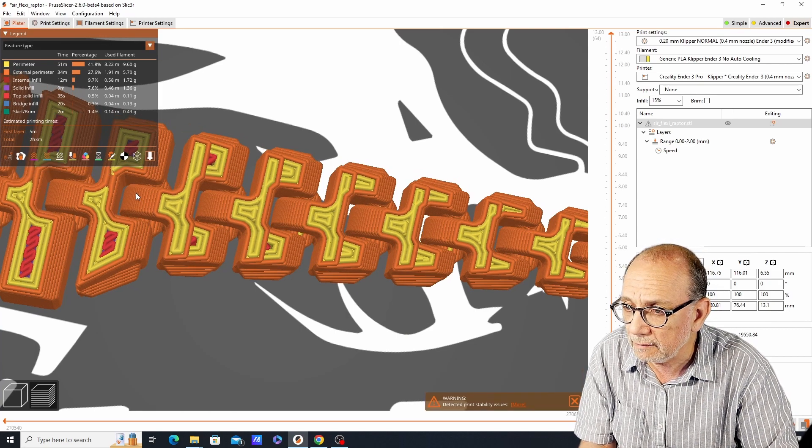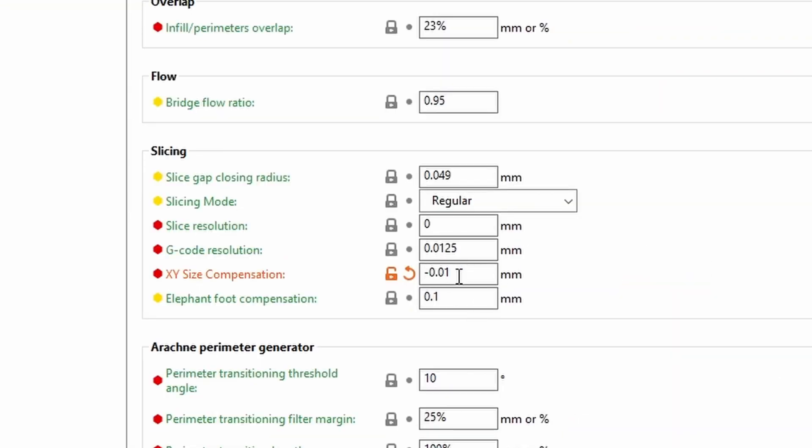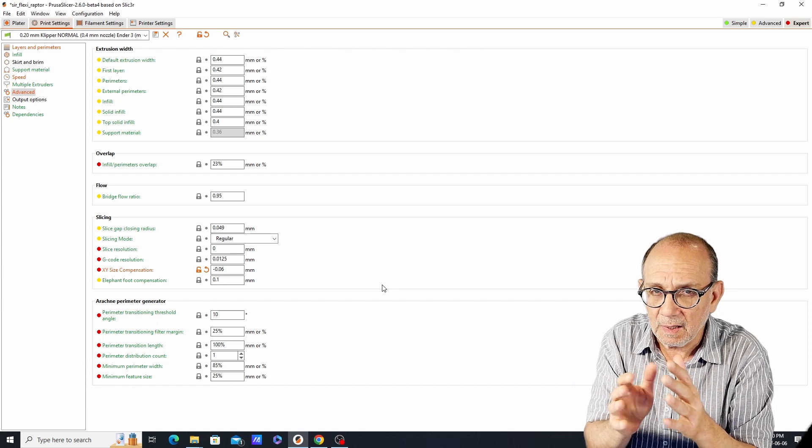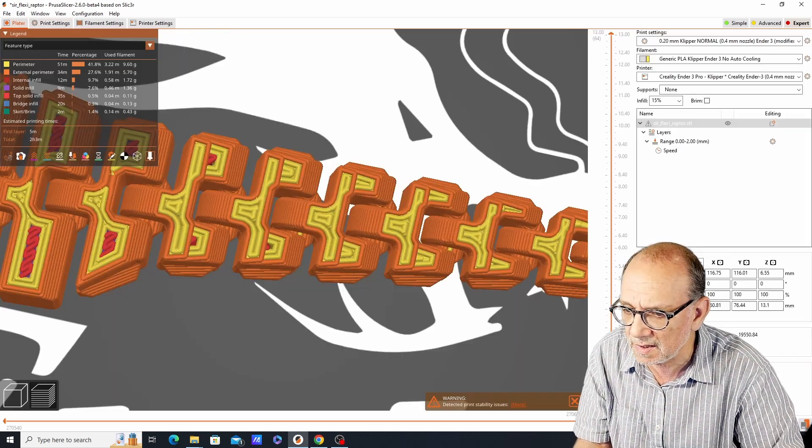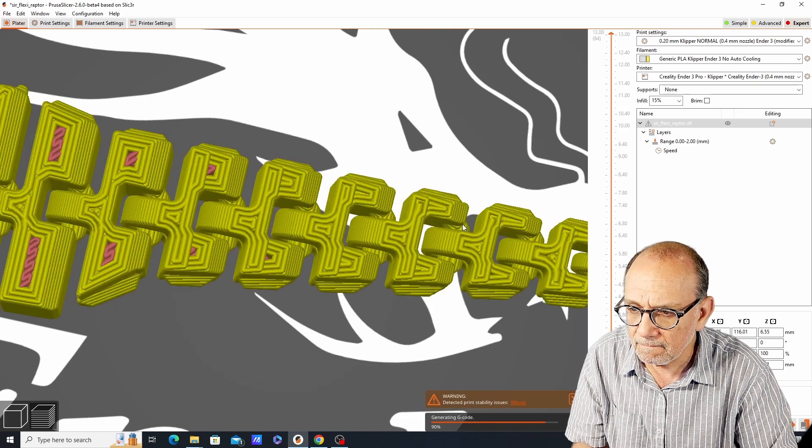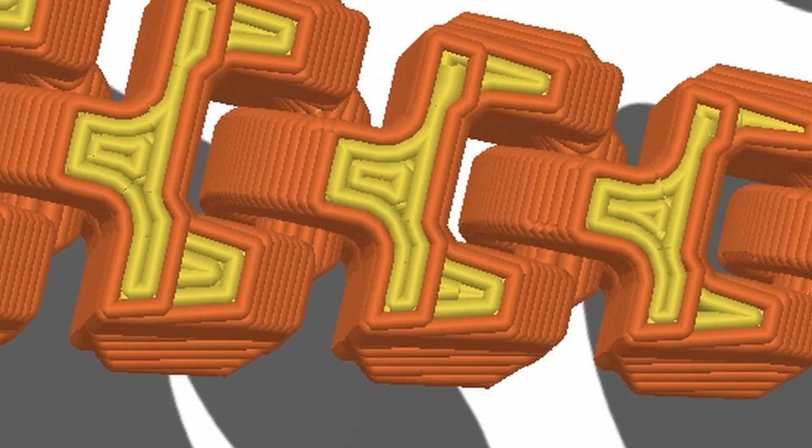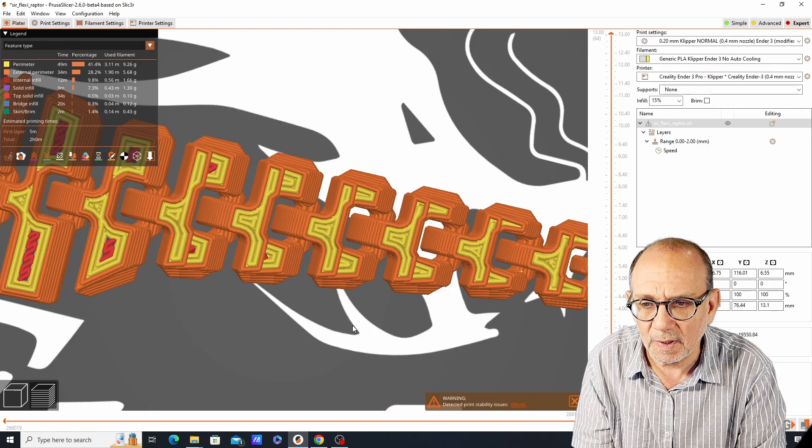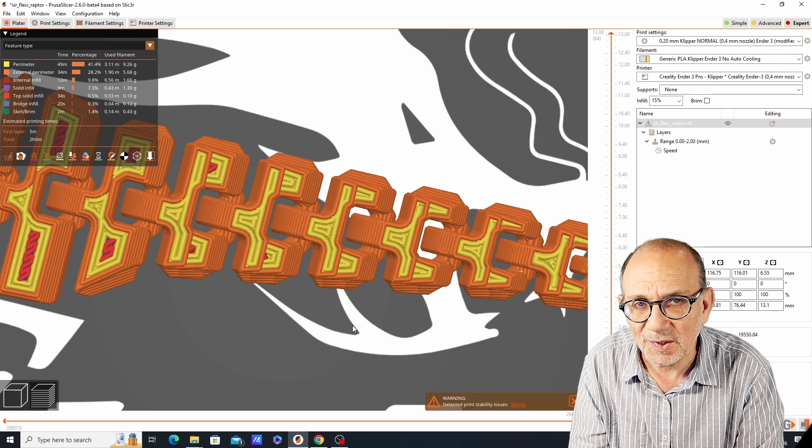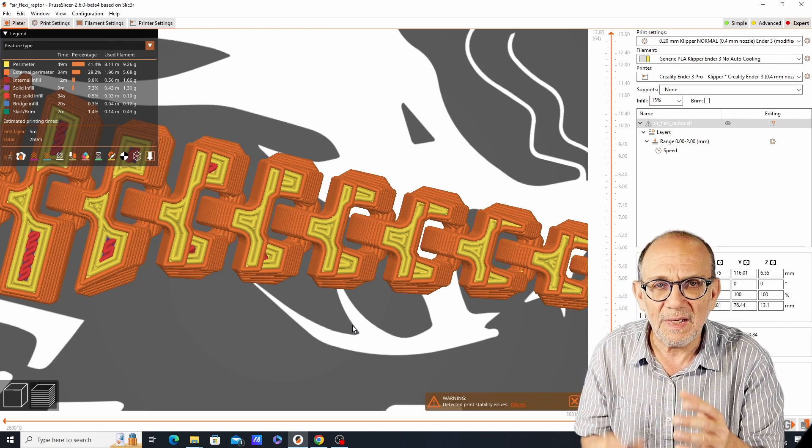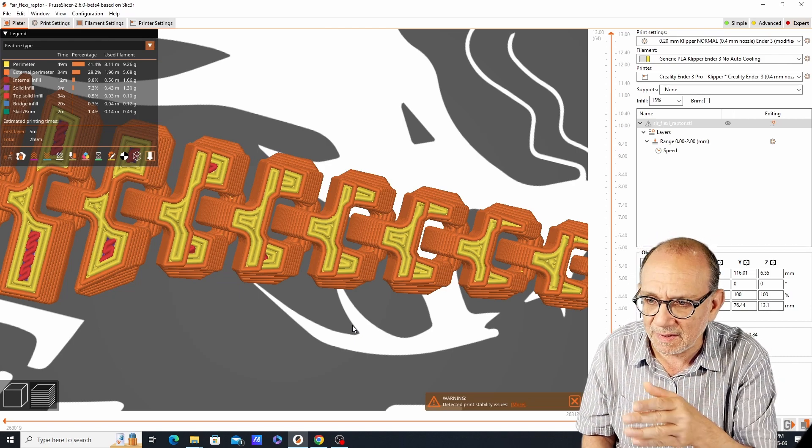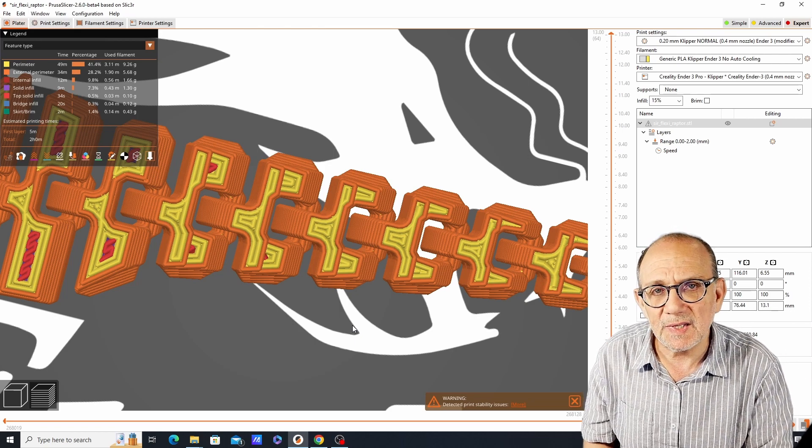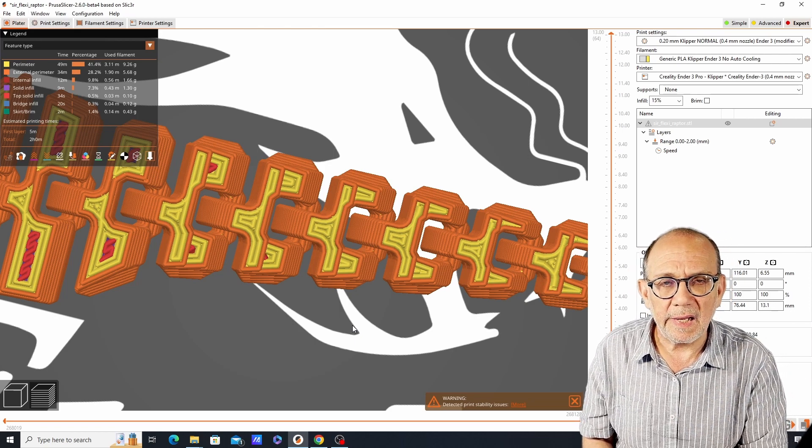We can make it even wider if we want. For example, if we change it to minus 0.06 you will see a noticeable change in the relationship between the parts. Let's slice this and as you can see, the gap is even wider now. What this will do is compensate if your printer is not dimensionally accurate. But ideally what you would do is try to get your printer to be as dimensionally accurate so that you don't have to use this setting. It's best to have a printer that works properly rather than using this setting.